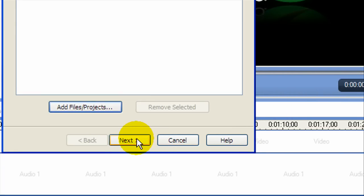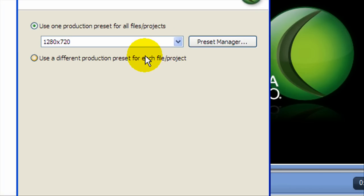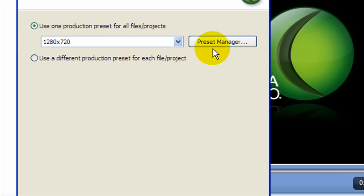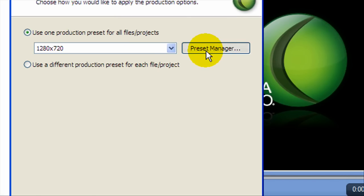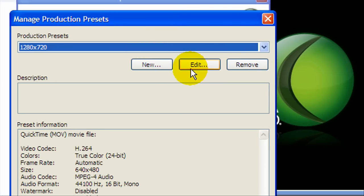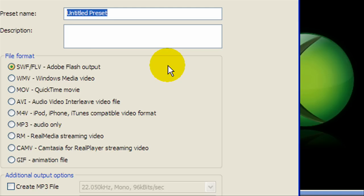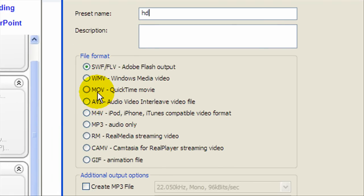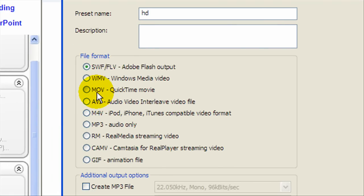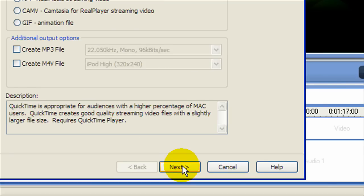Alright, so I'm going to click next and now what we're going to do is go to preset manager and then we're going to click new. And then we're going to call this HD and select file format MOV, a QuickTime movie, and then we're going to click next.